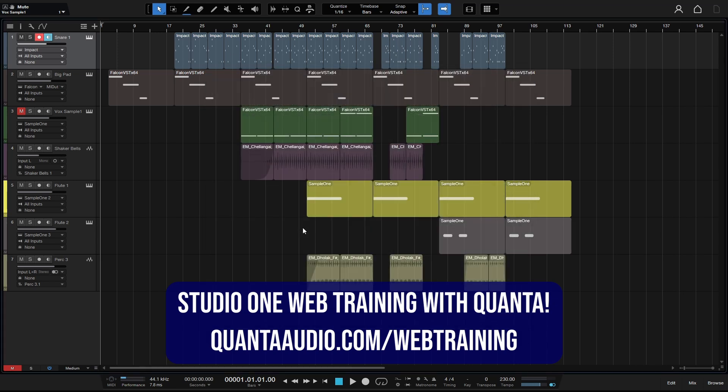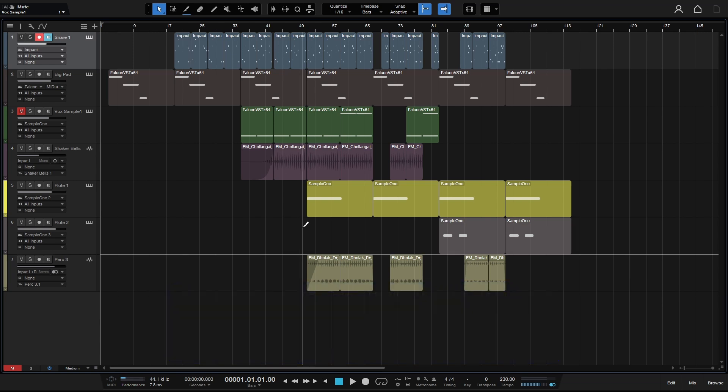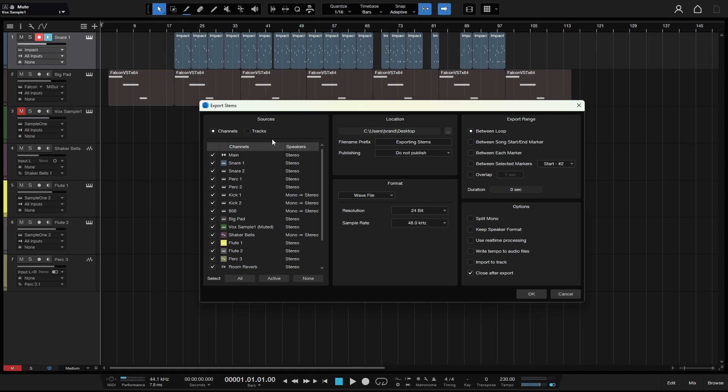This video is about exporting stems. So in order to do that, we can press Ctrl, Shift and E. And then this is going to bring up our export stems window.